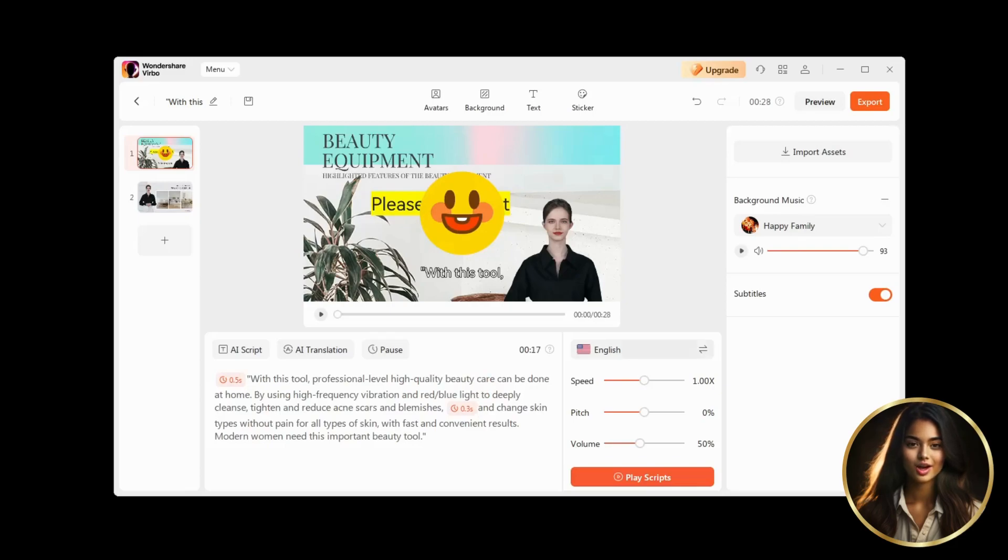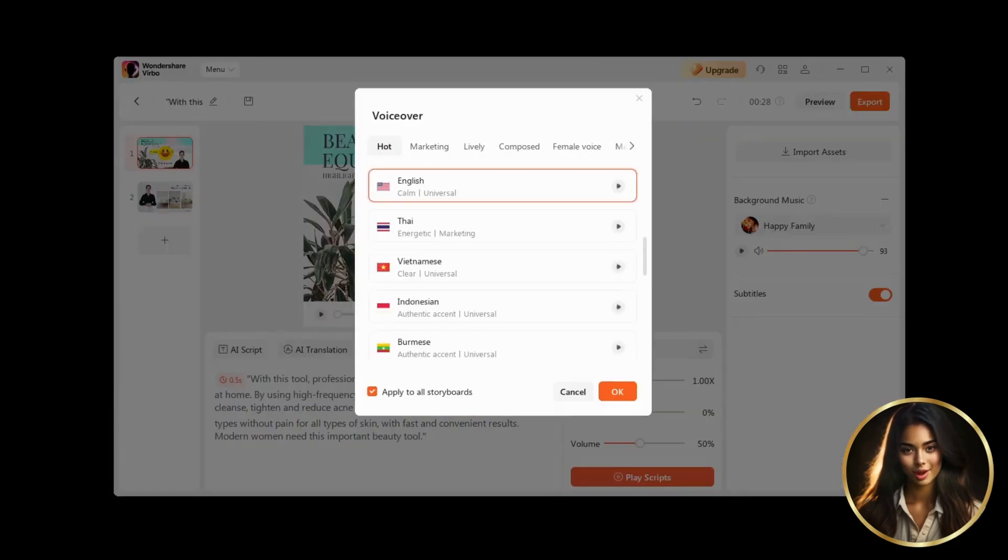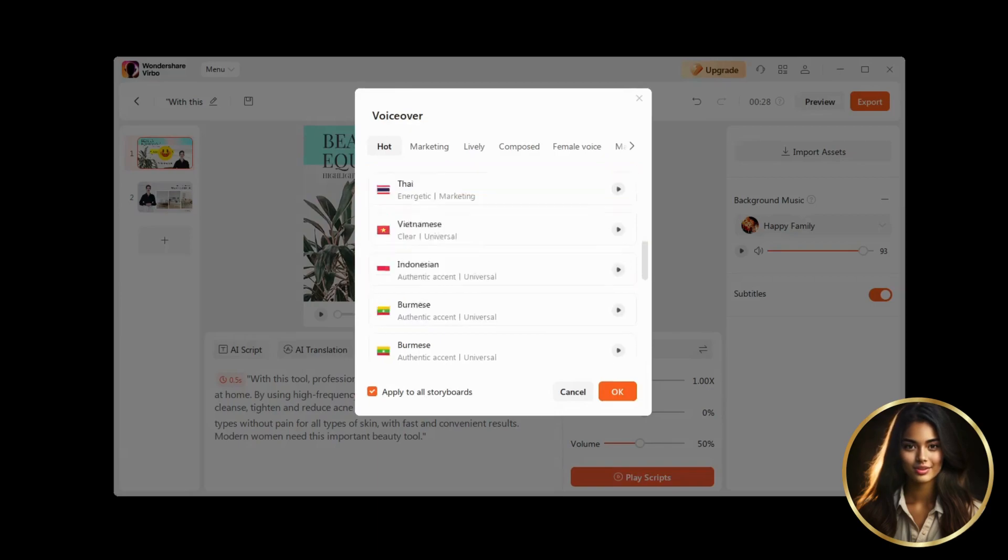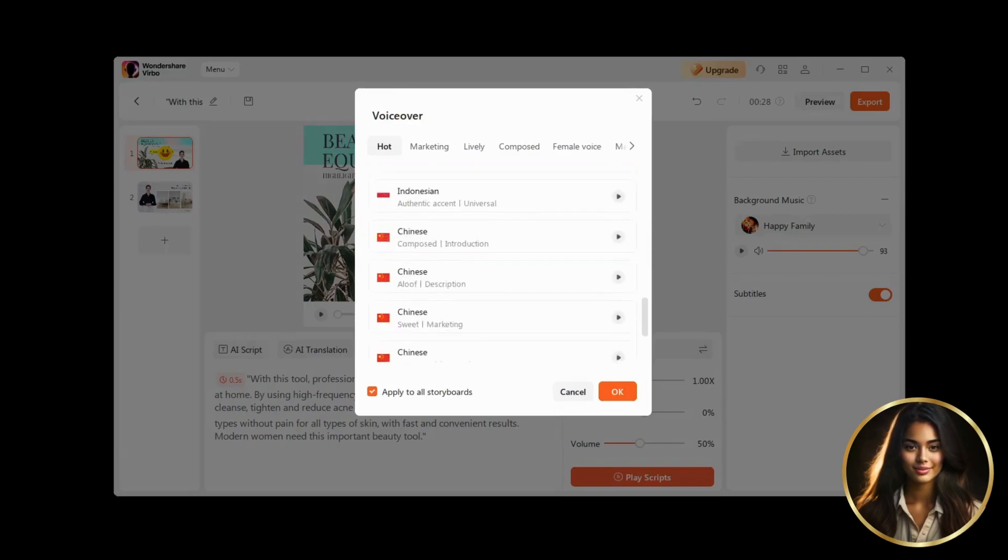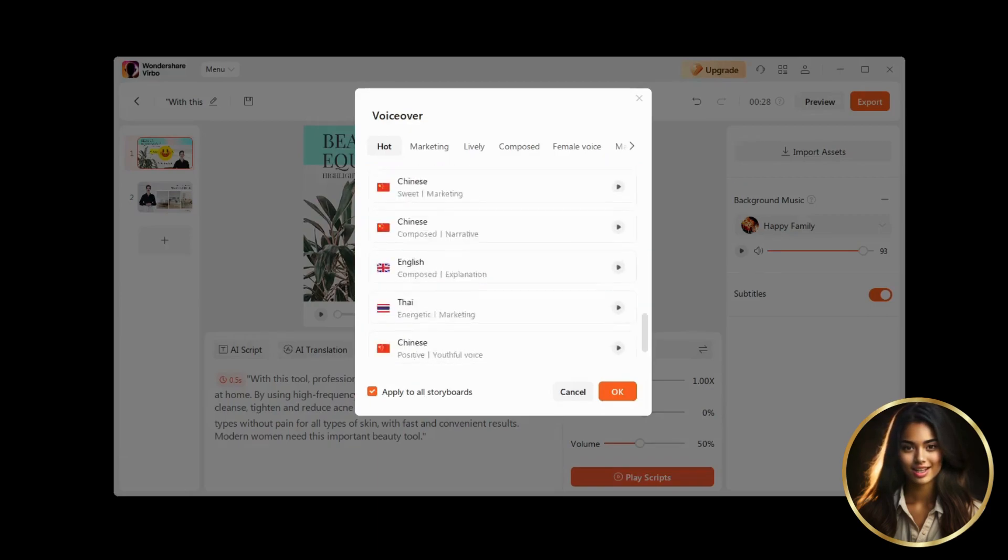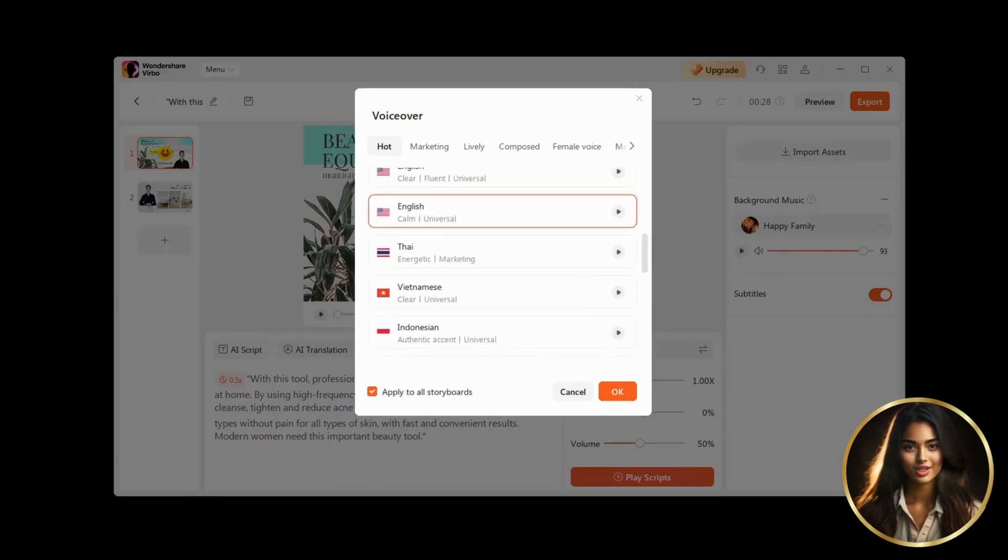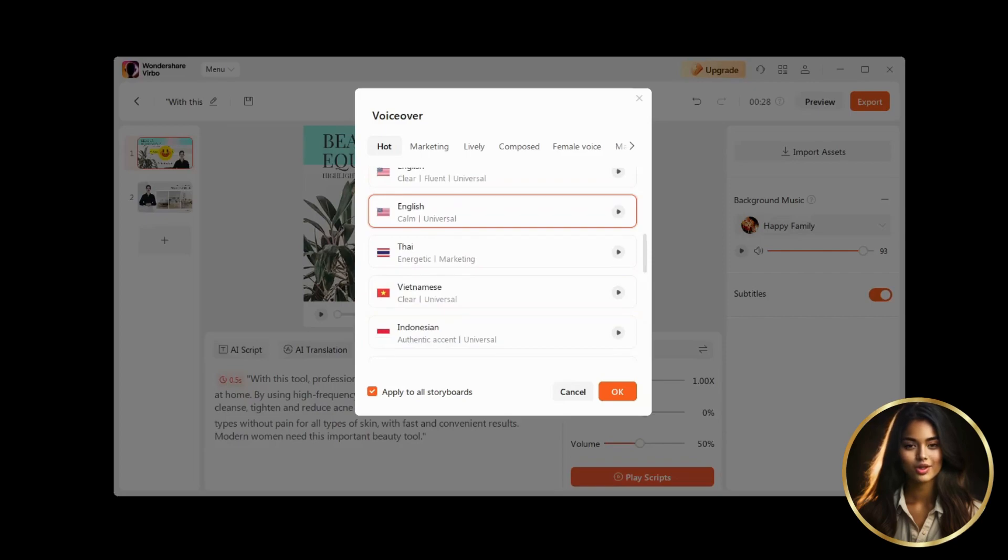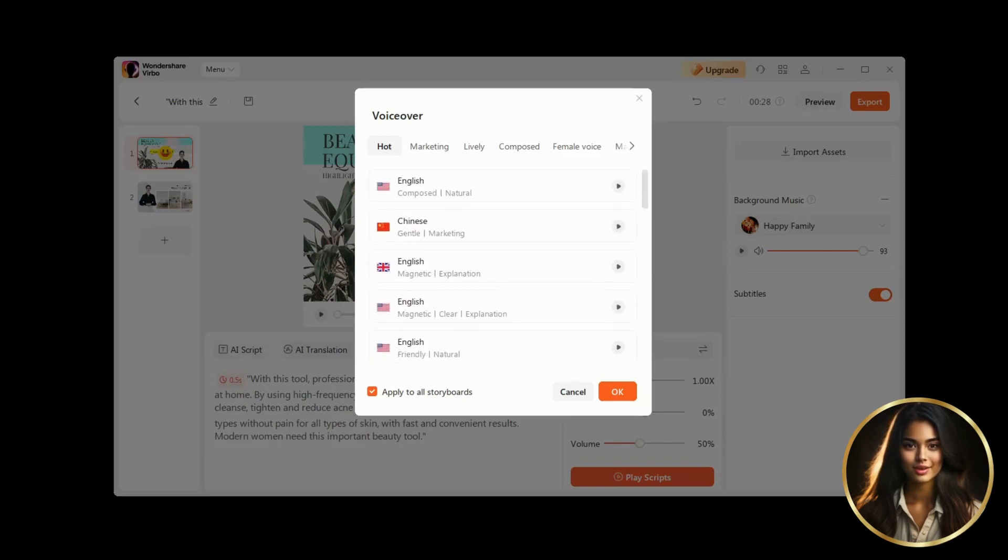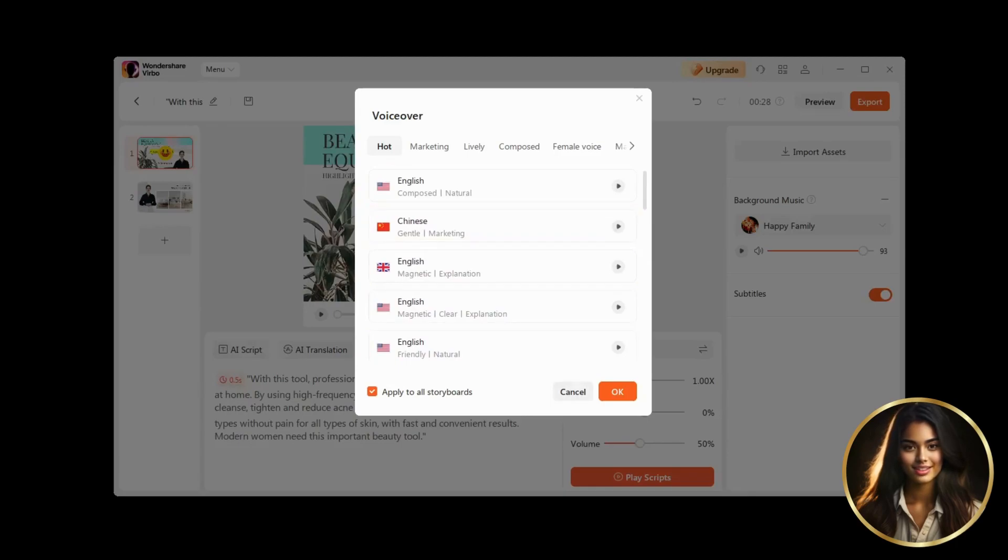A little to the right is a column where we can choose and edit our voiceovers. If we click here, we can choose from a large number of different AI voices in the language we need. Wondershare Verbo offers a fairly large catalogue of AI voices, and some of them are really good.